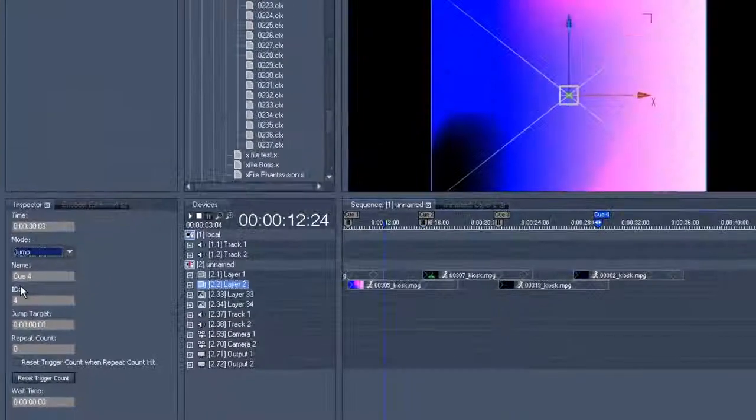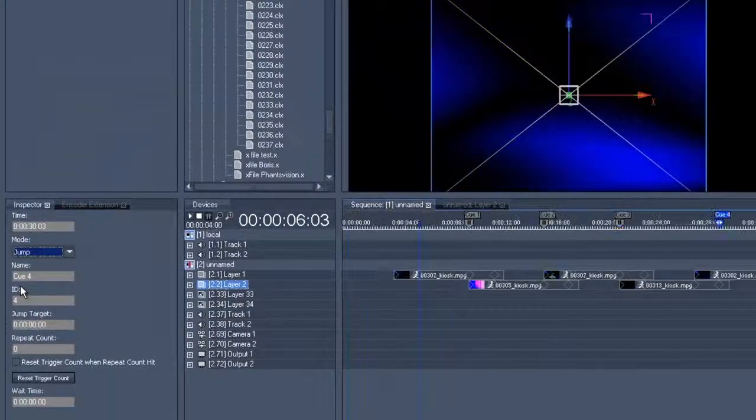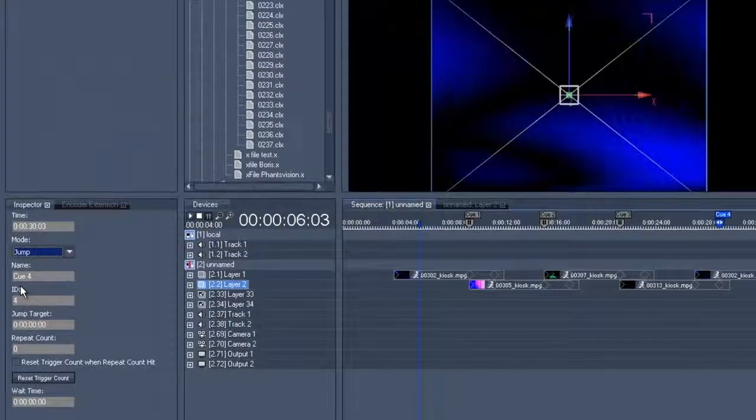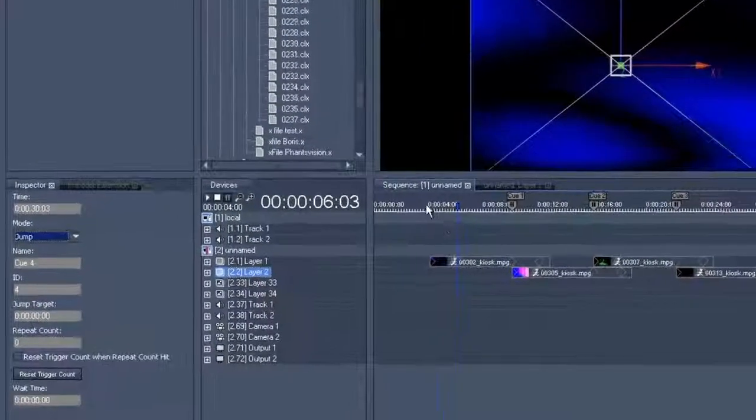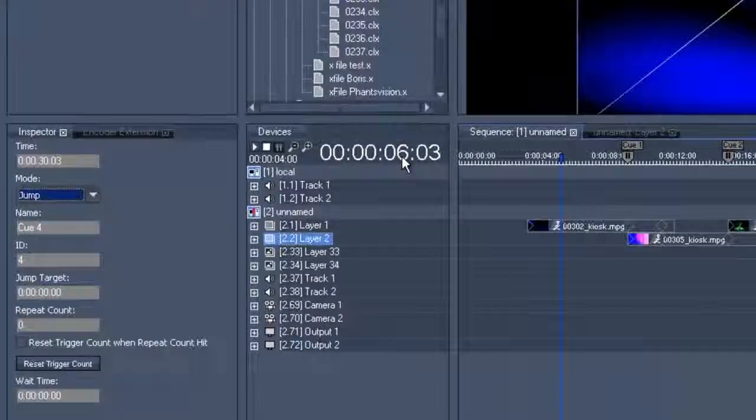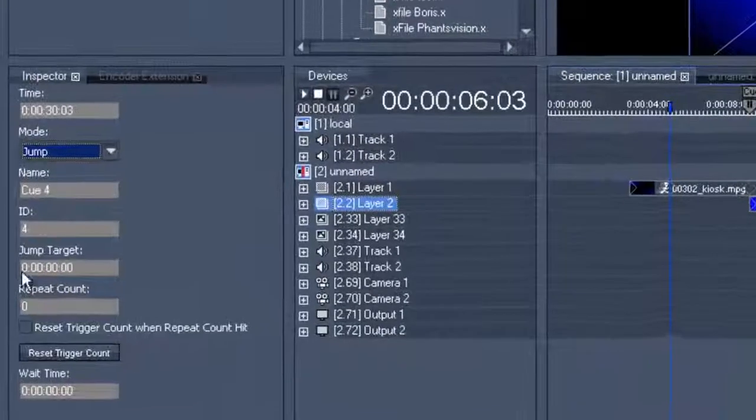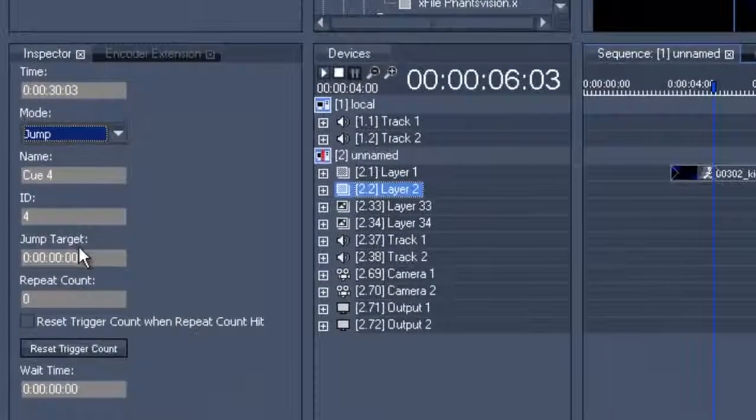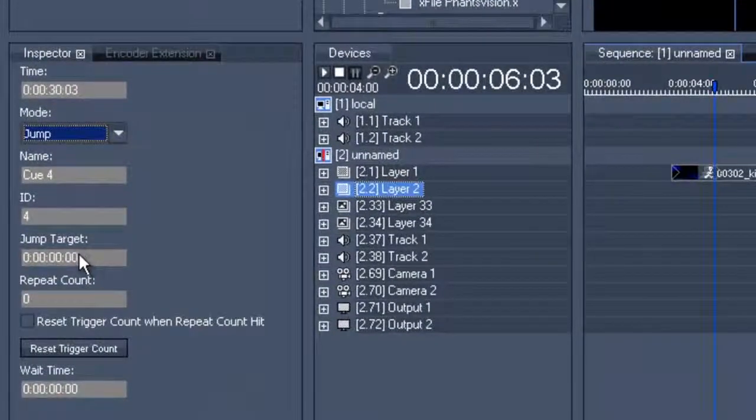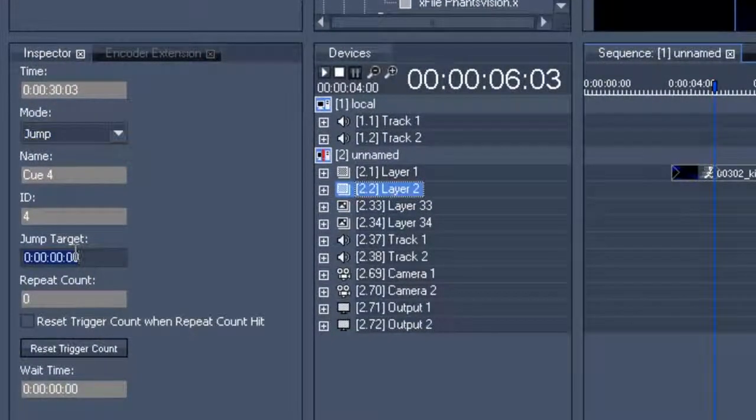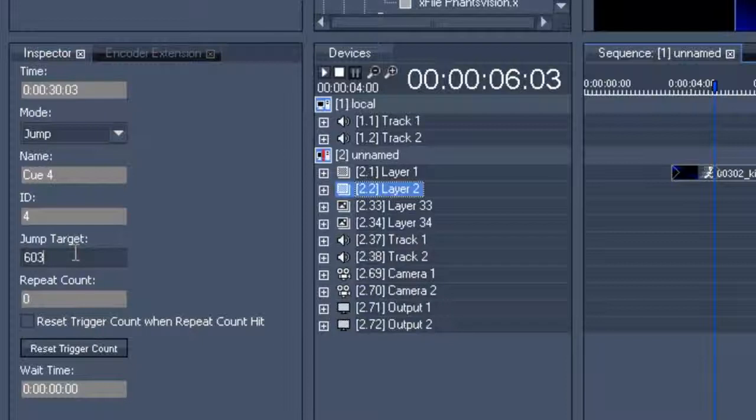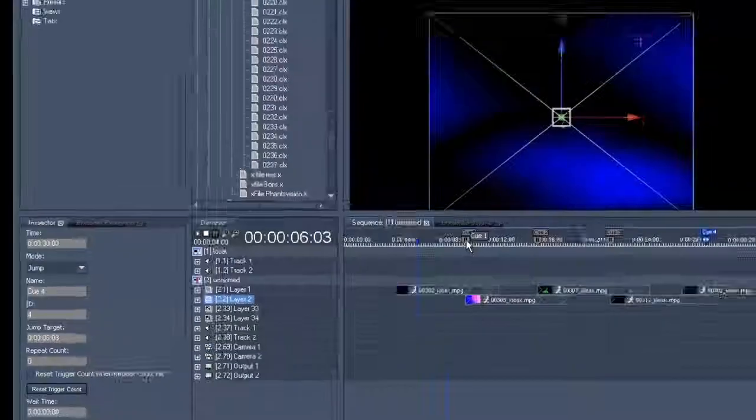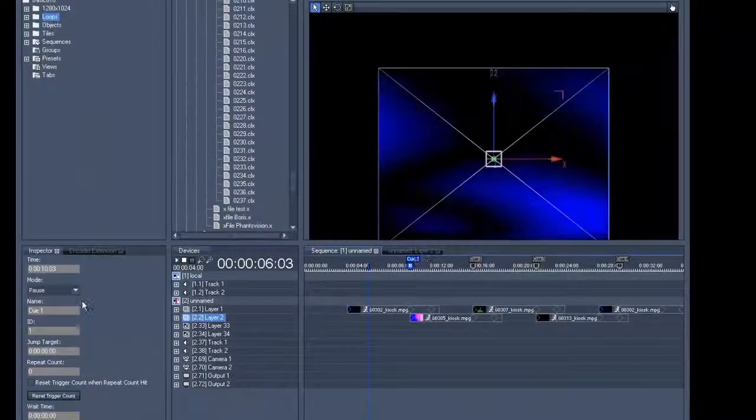We obviously have to allocate a jump target, and since we've had the 2 second fade in, we want to jump to exactly where the clip in front has reached the same status, which means we will jump to 6 seconds, 3 frames, and now we have the jump to the front.